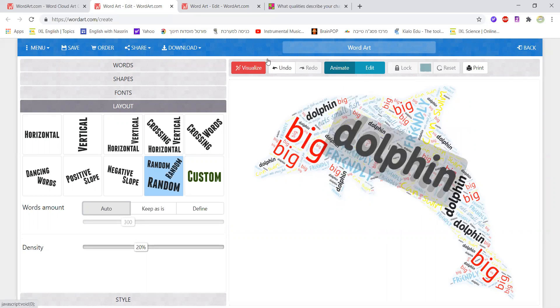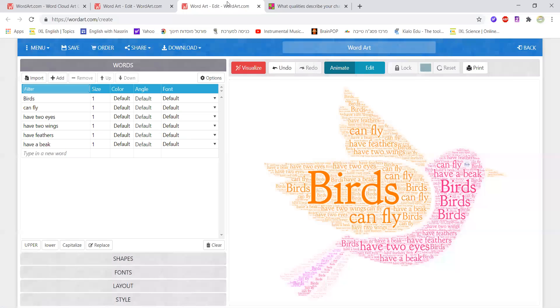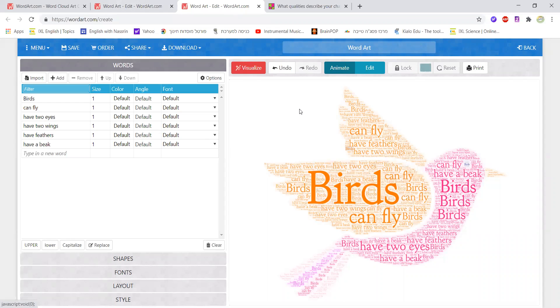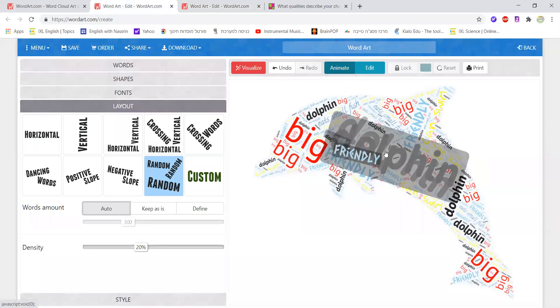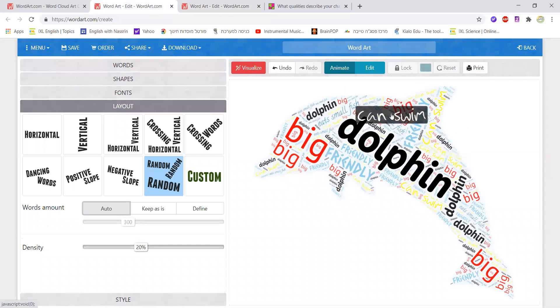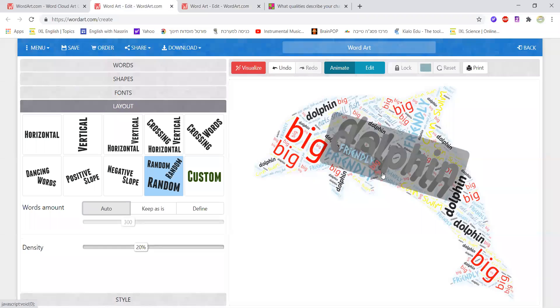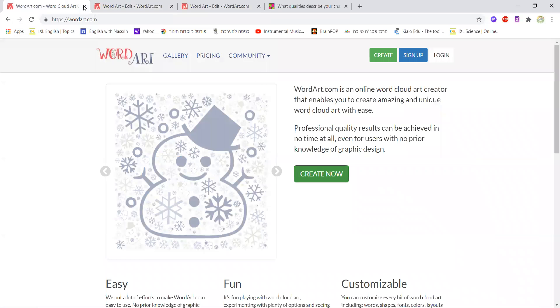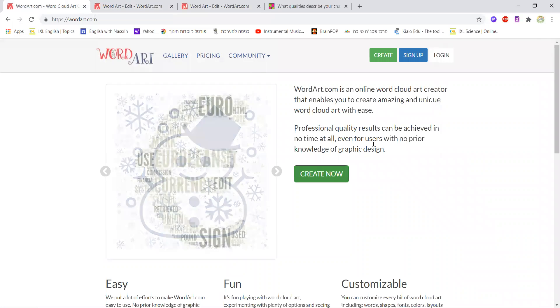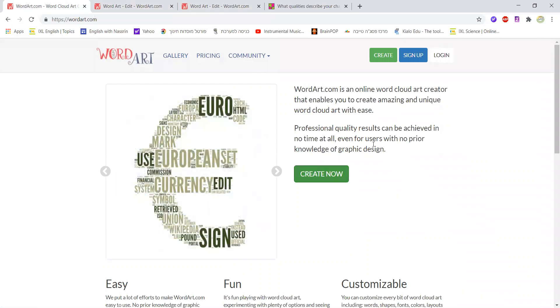Another example here is similar to the bird which is really a dolphin and you could see that here the layout is done in a different way than it was with the bird where here it's more horizontal and here it's kind of random. So I'm going to show you exactly how you could do it with your students and it's really really easy.